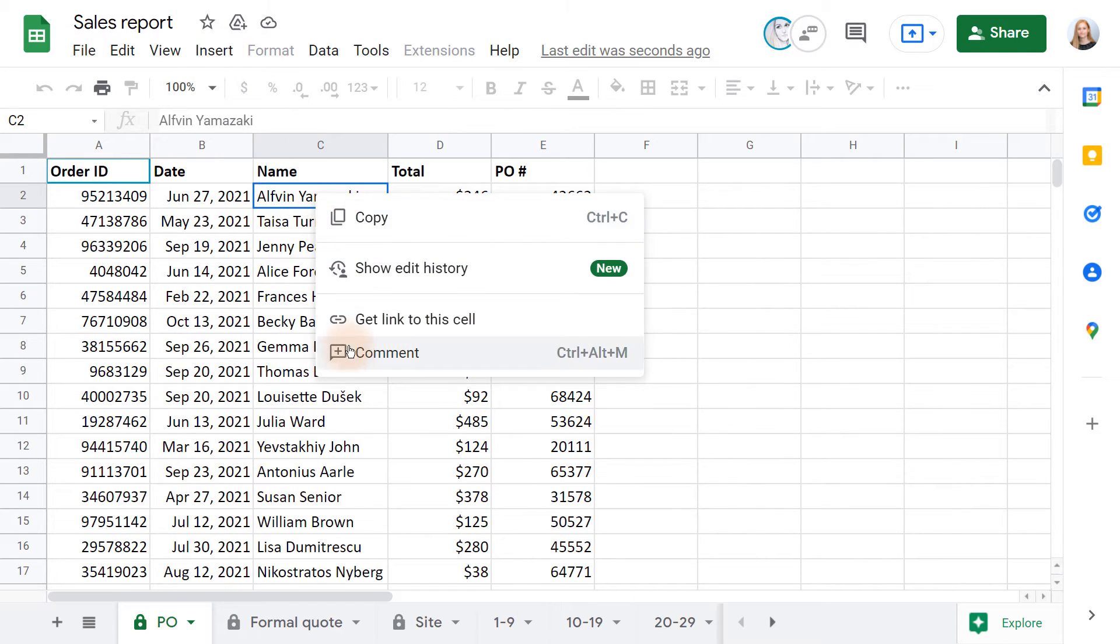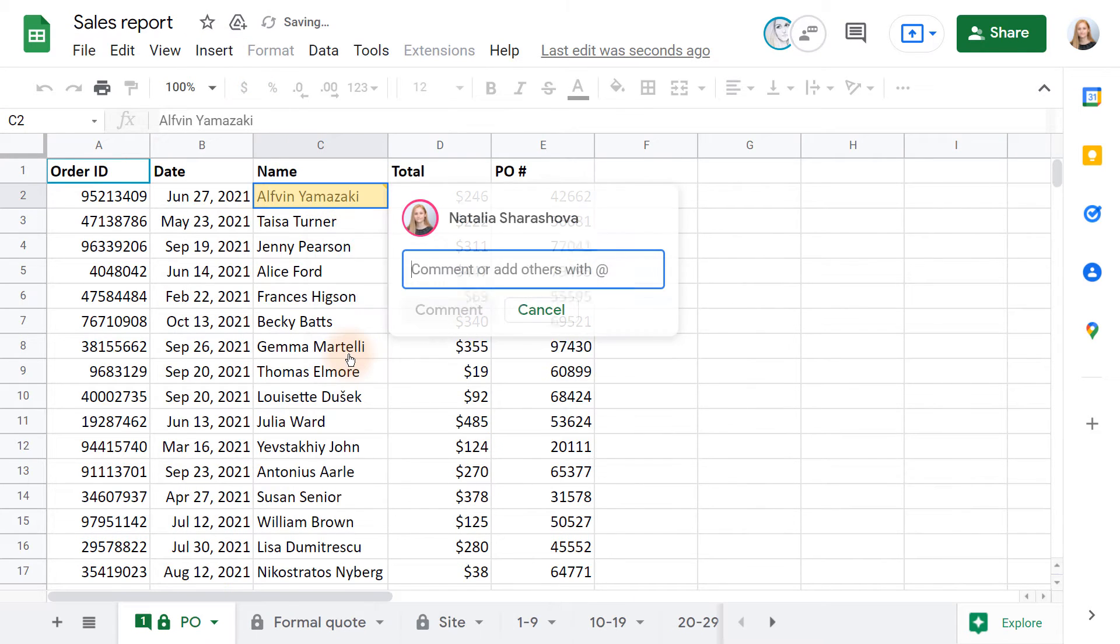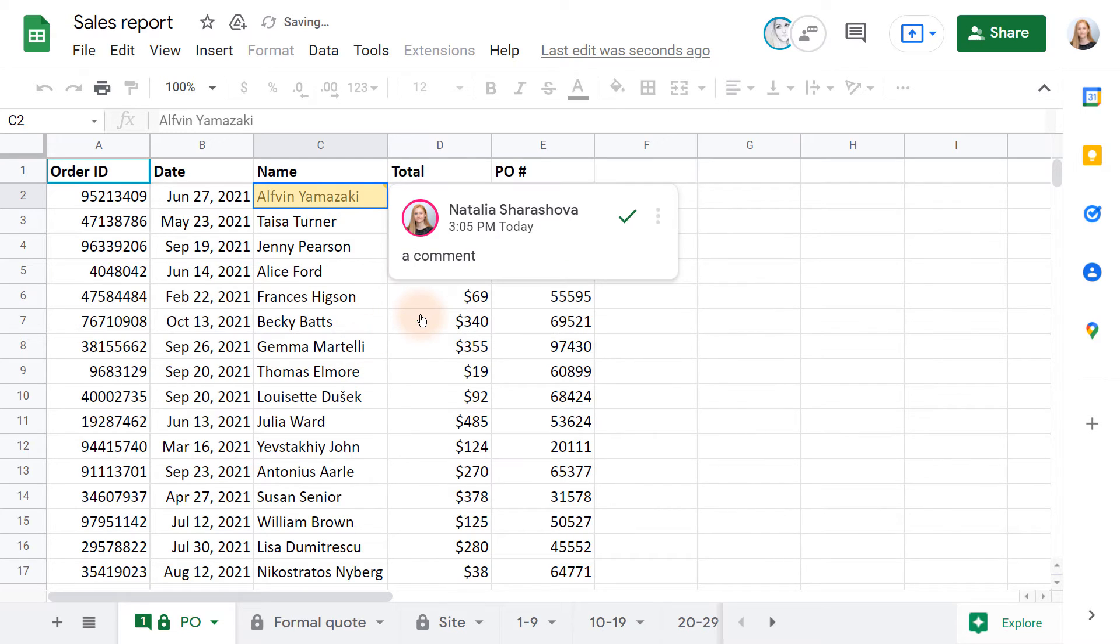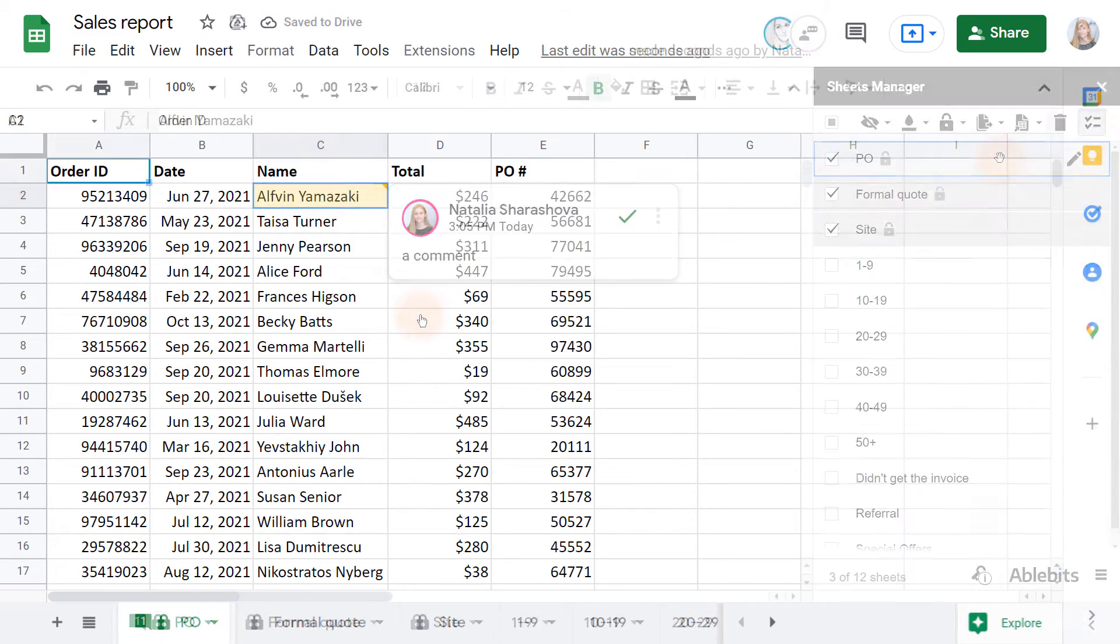I can leave comments though. So when you lock Google Sheets and restrict editing using Sheets Manager, only you and the owner of the spreadsheet can edit the tabs.